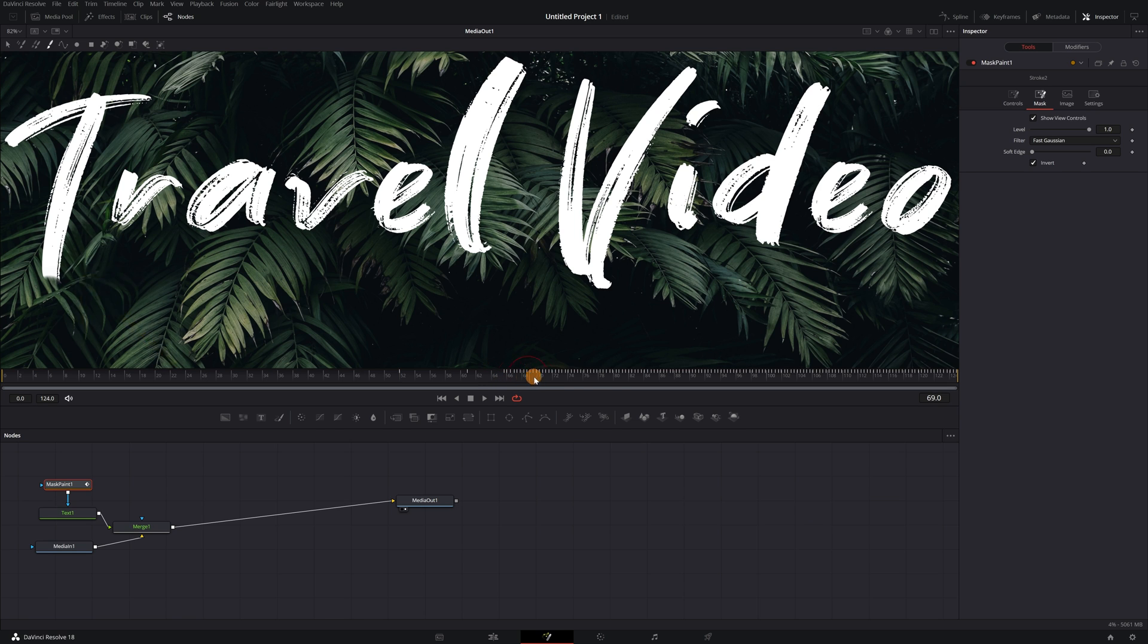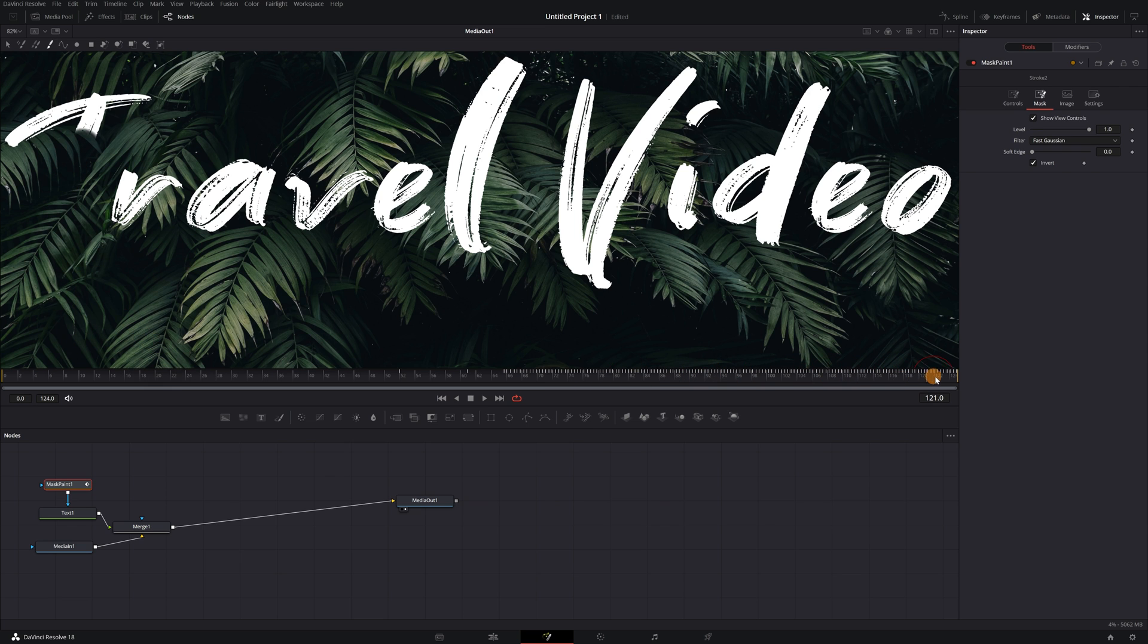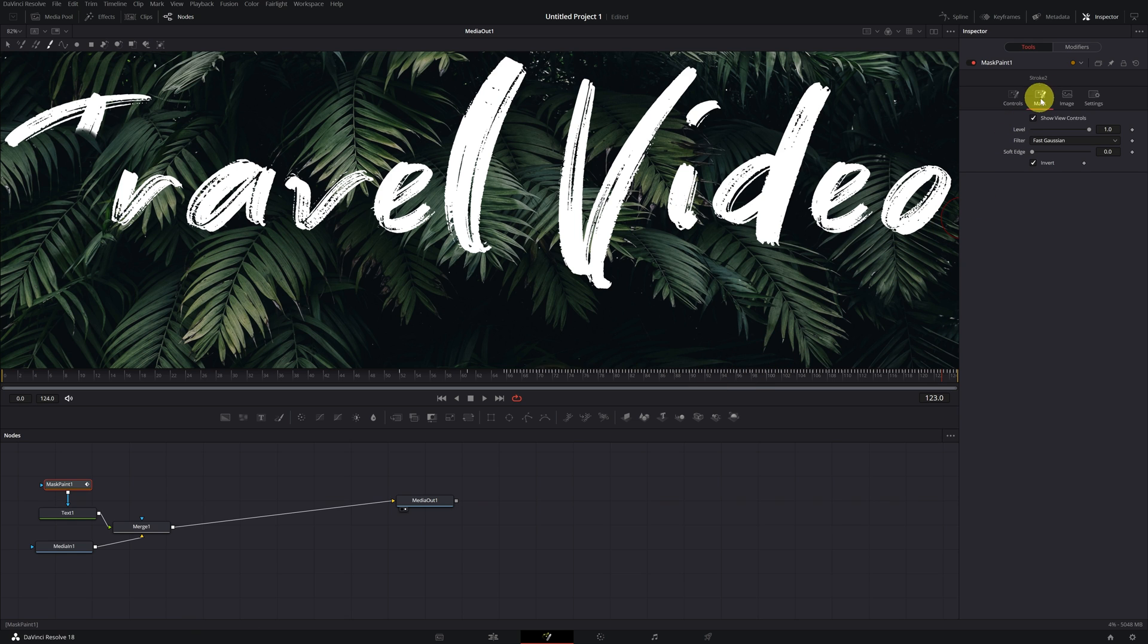We want the opposite. We want the letters to appear. For the letters to appear, we must deactivate the invert box that we have previously activated.